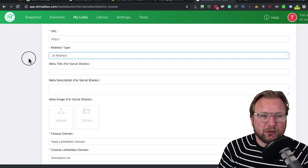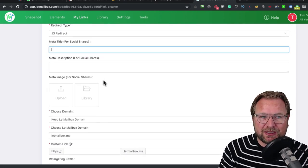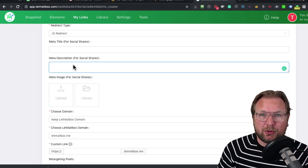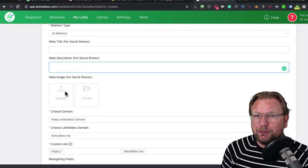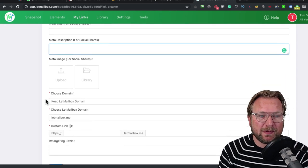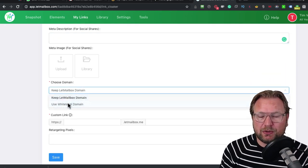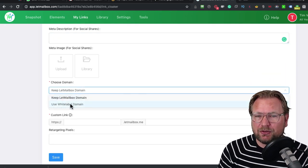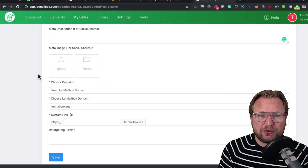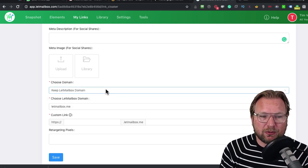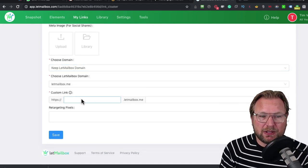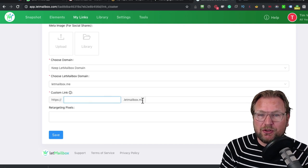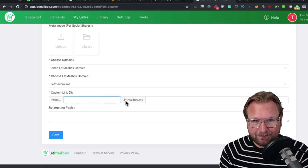If you do a JavaScript redirect, you can change the title, the description when people share it on Facebook. You can upload an image, the image that people will see when you share it. And you can choose your own domain. You can add your own domain also to this option. If you don't have it, you can also use the LabMailbox domain name. So you can create a subdomain.